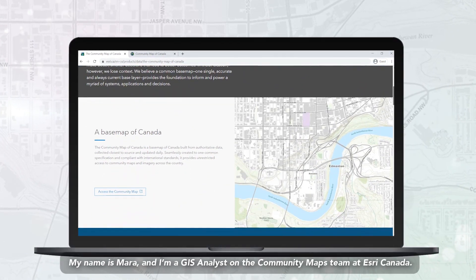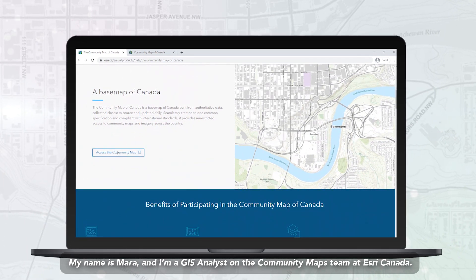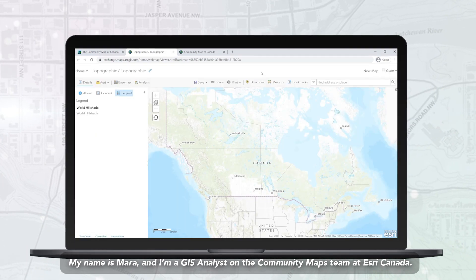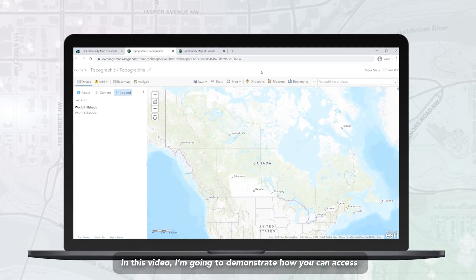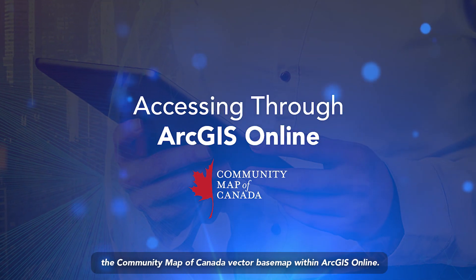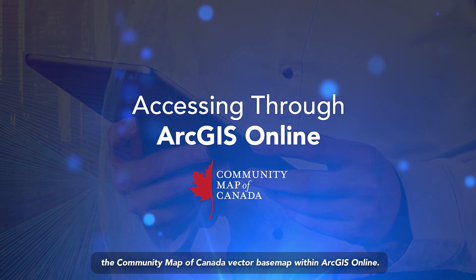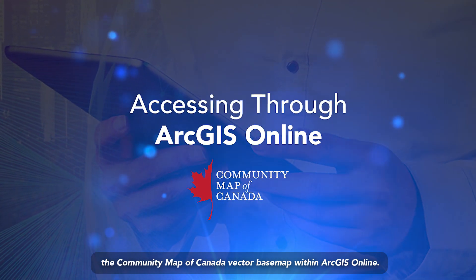My name is Mara and I am a GIS Analyst on the Community Maps team at Esri Canada. In this video, I'm going to demonstrate how you can access the Community Map of Canada Vector Basemap within ArcGIS Online.